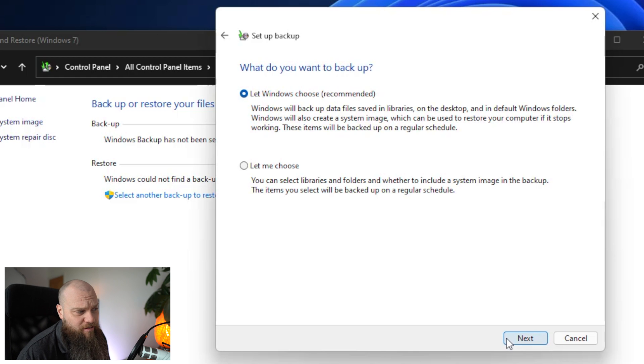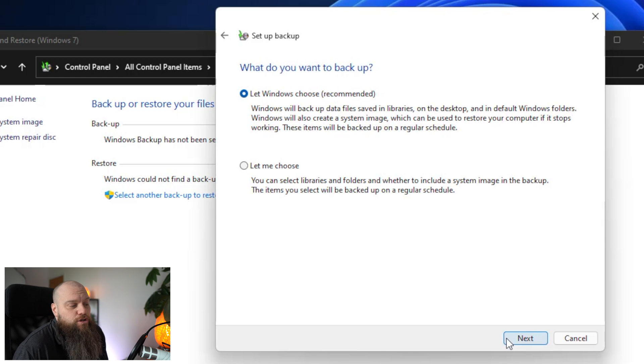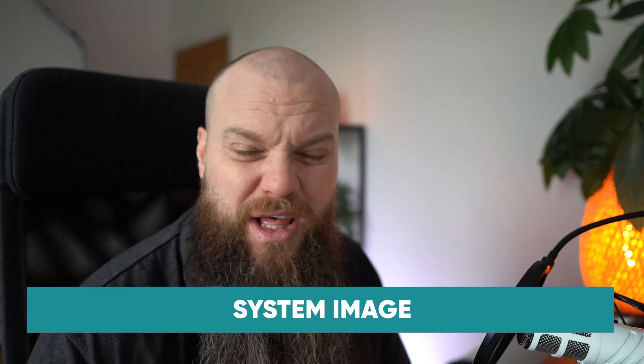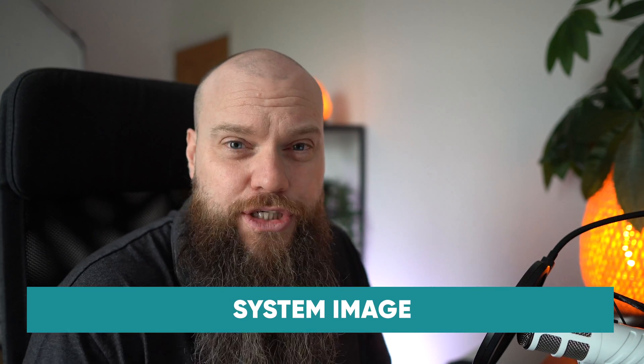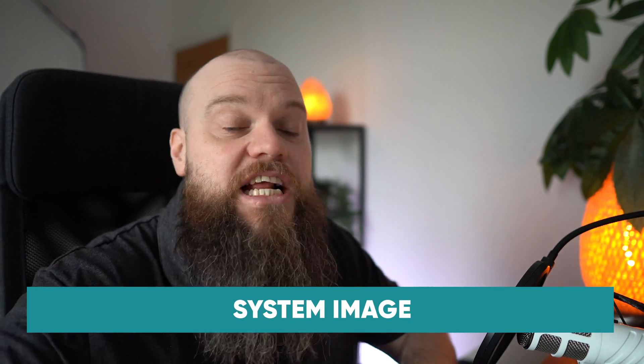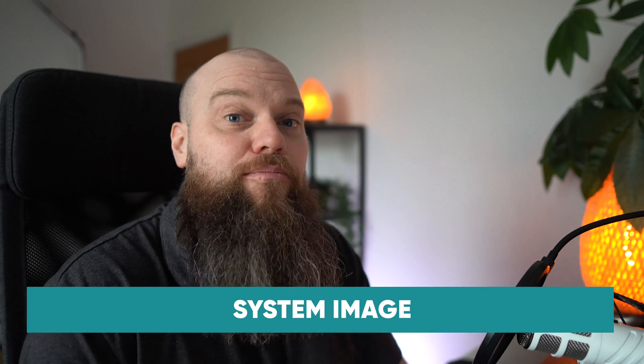Now we've got a couple of options. We can let Windows choose and that is the recommended option. That will take a backup of everything. All your documents. It'll even take a backup of something called the system image. So that with all your applications you can actually restore your computer from afresh using this type of backup.